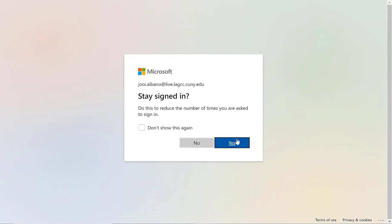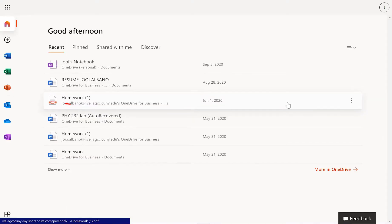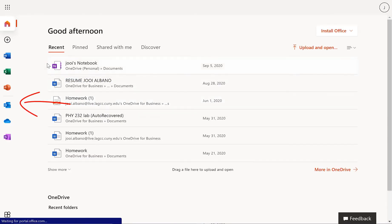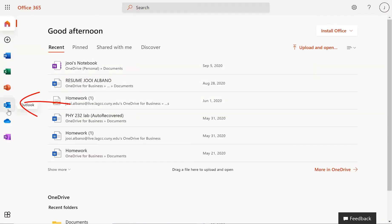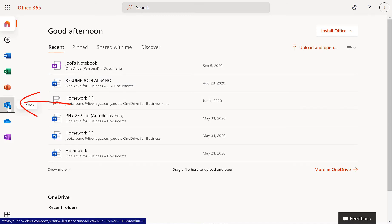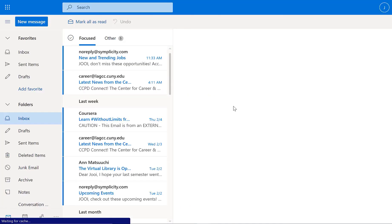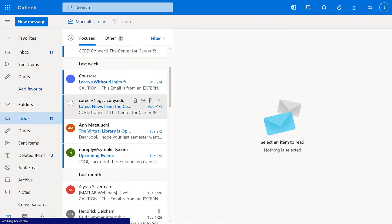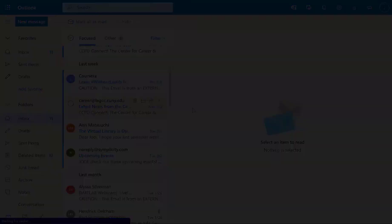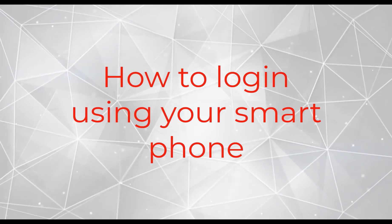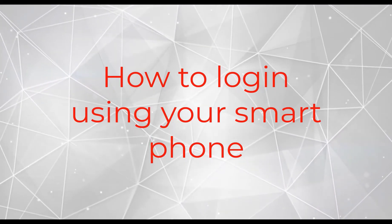Click yes only if you're using your personal computer. You'll see all the Office apps available, and your student email is right there on Outlook. Click the Outlook app and you're logged into your student email.